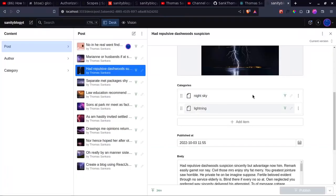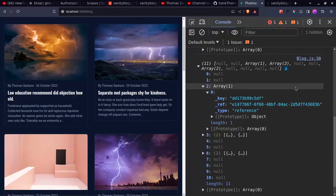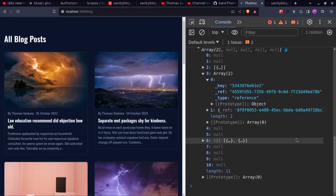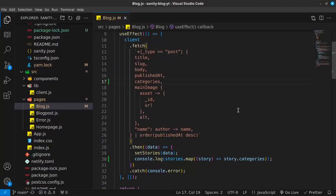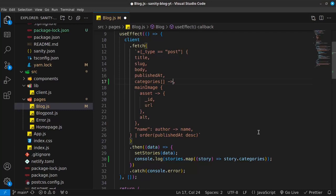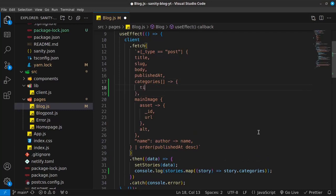Back inside Visual Studio Code, we know that categories is an array. So we're going to say that for the categories array, we're going to pass in our two square brackets to indicate it is an array, and then say we want to go ahead and get the title of the category. When I save this and take a look back inside our console, we should now be able to see the actual name of the categories.